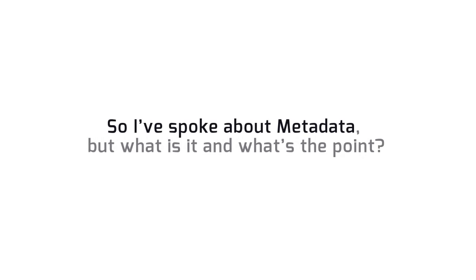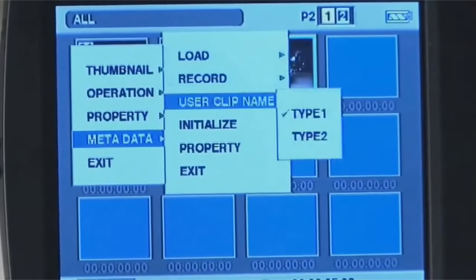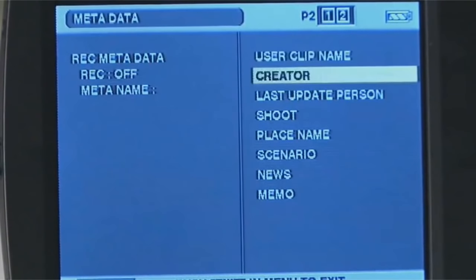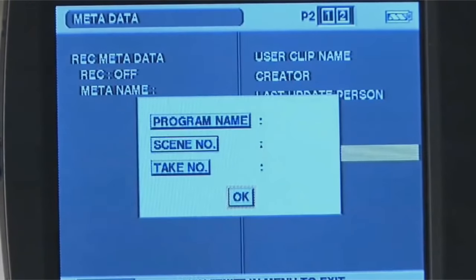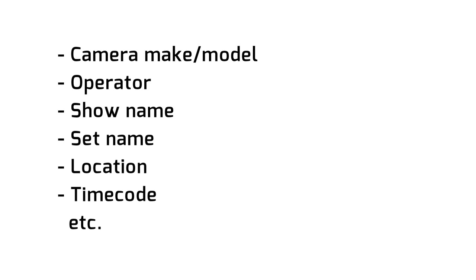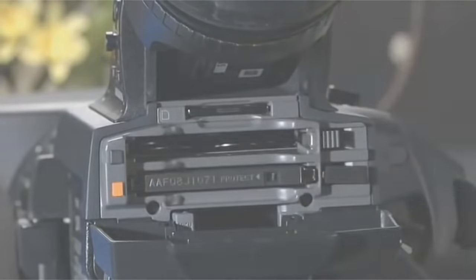So I've spoken about metadata, but what is it and what's the point? It's a means of logging important details from a shoot which may prove useful when someone is trying to find a certain sequence in the editing stage, or for when footage is being archived for future viewing. Some extensive projects may well have weeks of footage in need of sorting. Basic forms of metadata that people encounter most are file size and the date and time a file was created. For film and television production, a lot more information is required, and typical forms of video metadata include the make and model name of the camera, name of the camera operator at the time, the name of the show, the set name, the location, the timecode in and out, and usually there's some additional space for any notes. It's saved to all the files on the memory card, so that wherever the footage goes, this information goes with it.